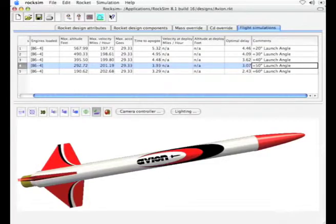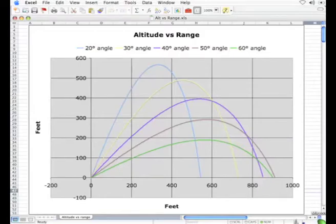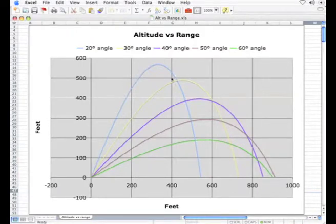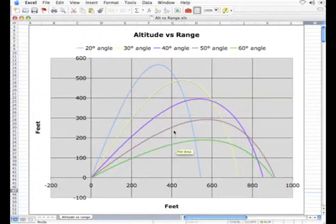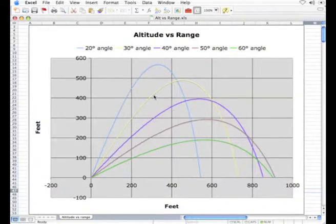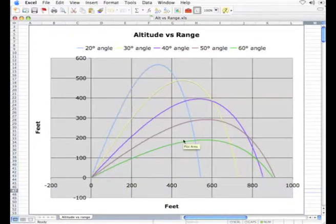What I want to do is use Microsoft Excel and create a plot like this. Here's the 60 degree angle, the 50 degree angle, the 40 degree angle, the 30 degree angle, and the 20 degree angle from vertical. That is the purpose of this video and I'm going to show you how to do it.